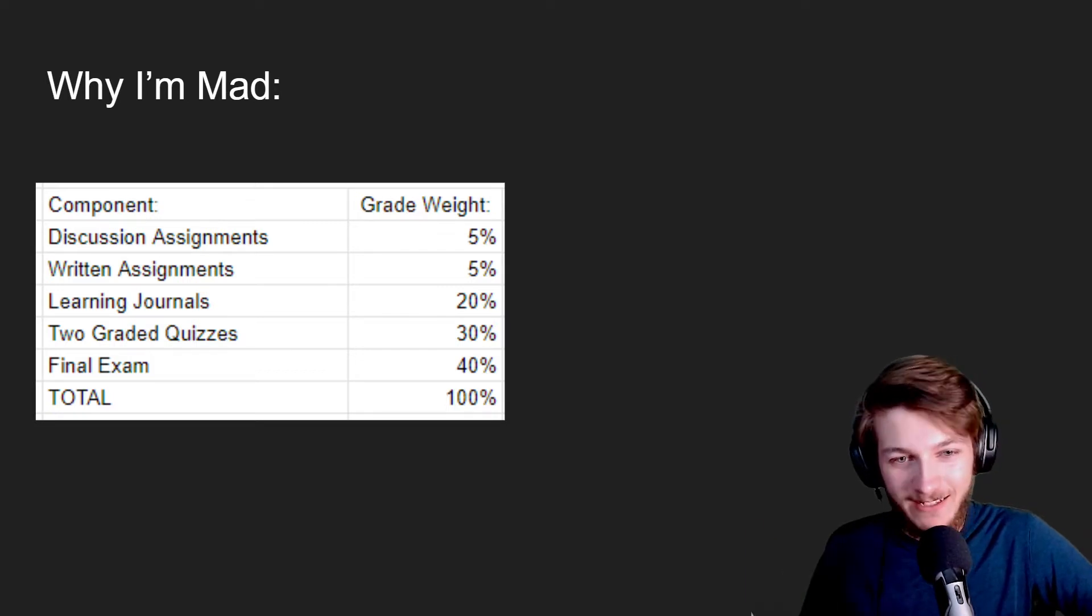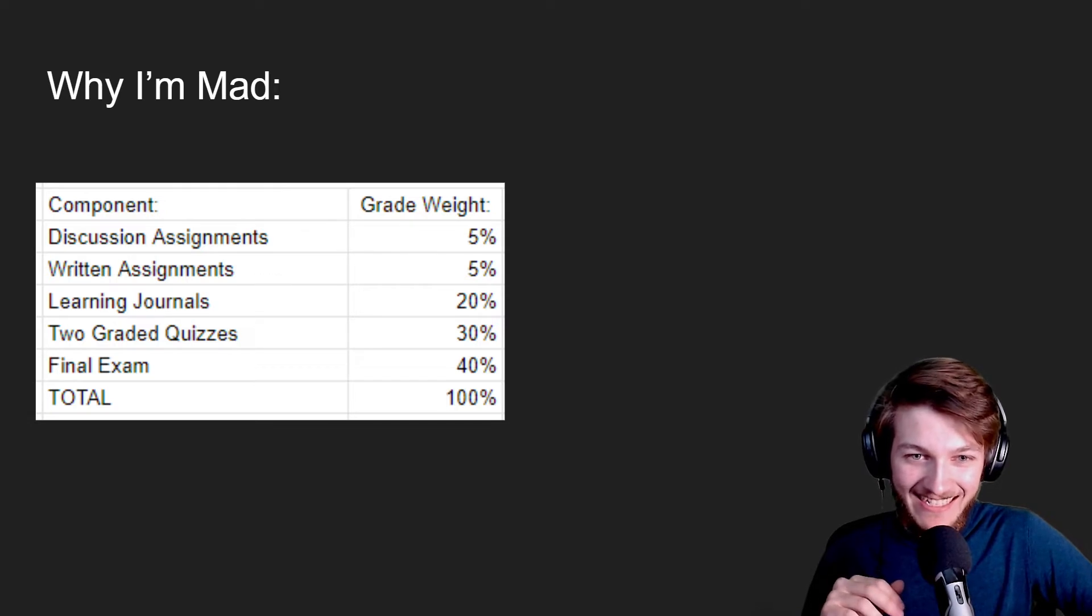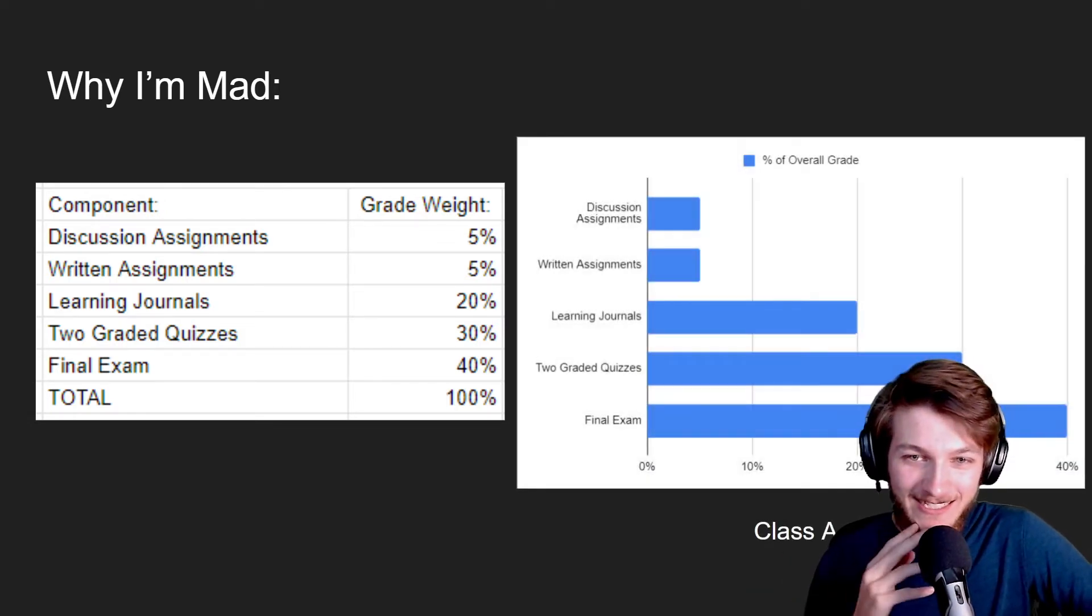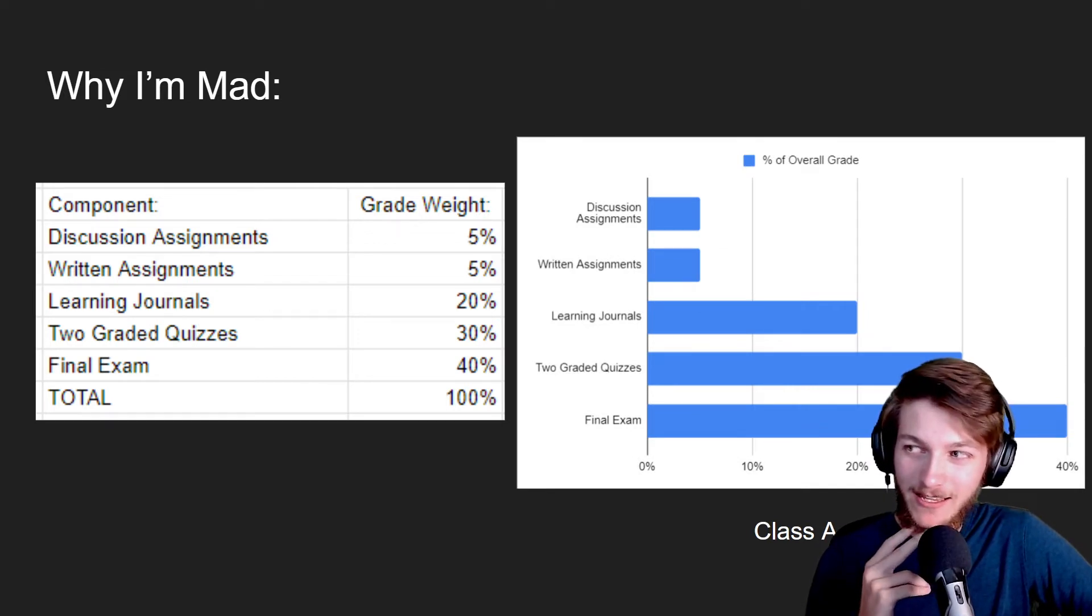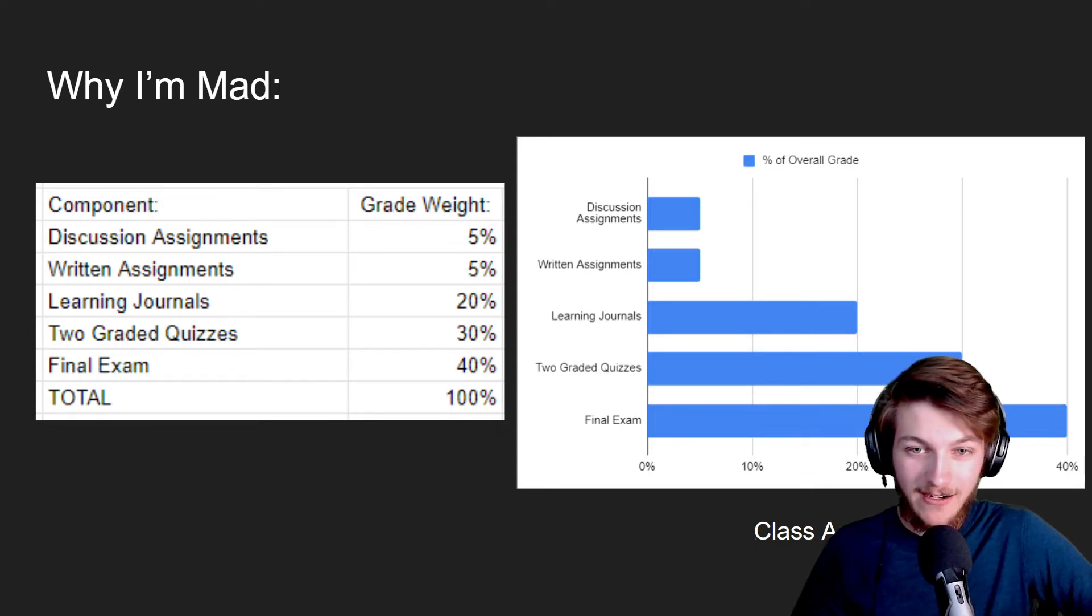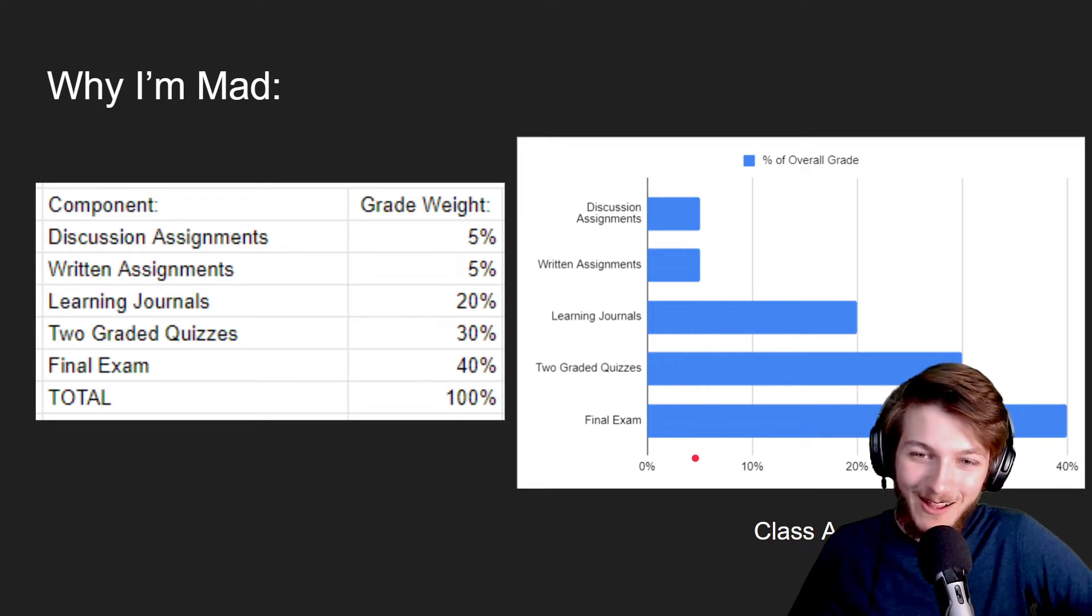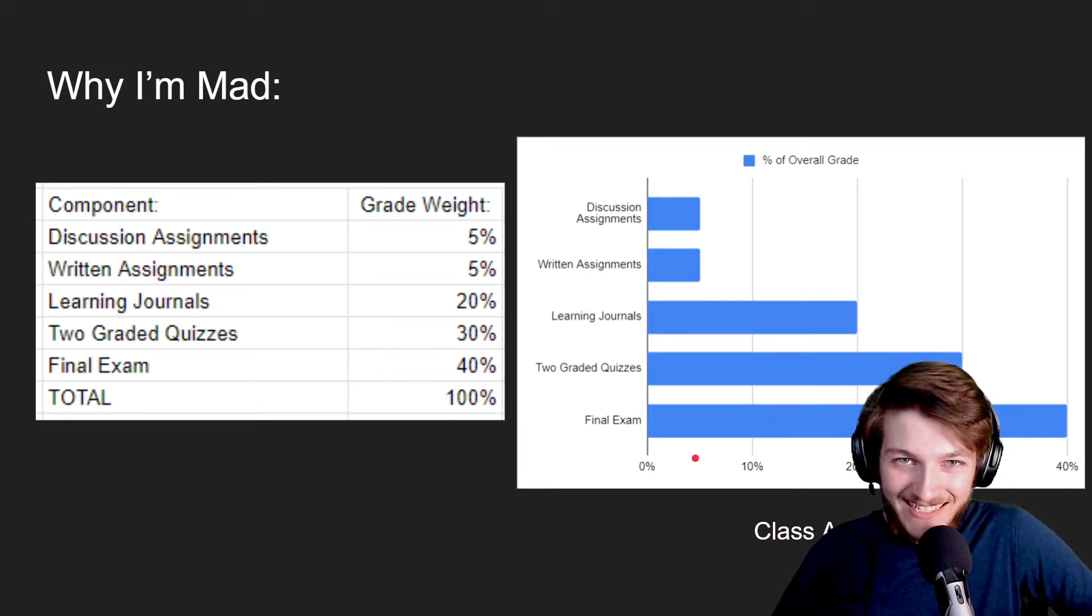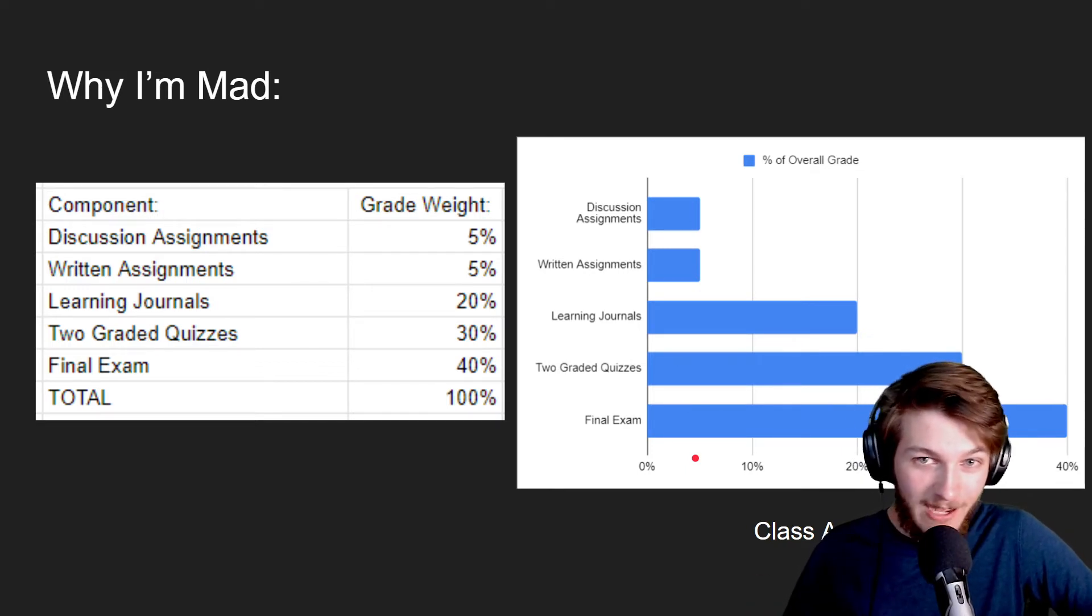I don't know if you can tell where specifically I'm a little bit annoyed. Let me just graph this for you. So this is this class. This is what the grade percentage for each of these assignments is worth overall for the entirety of the class. Now you might notice that two of these classes are just a little bit smaller than the rest, making up only five percent of the entire grade.